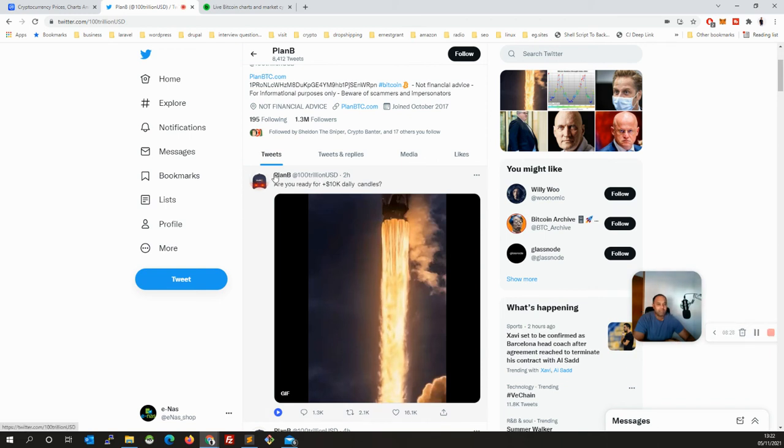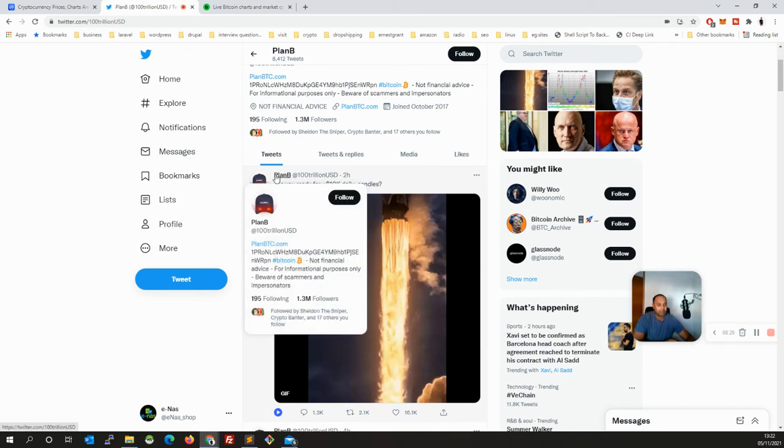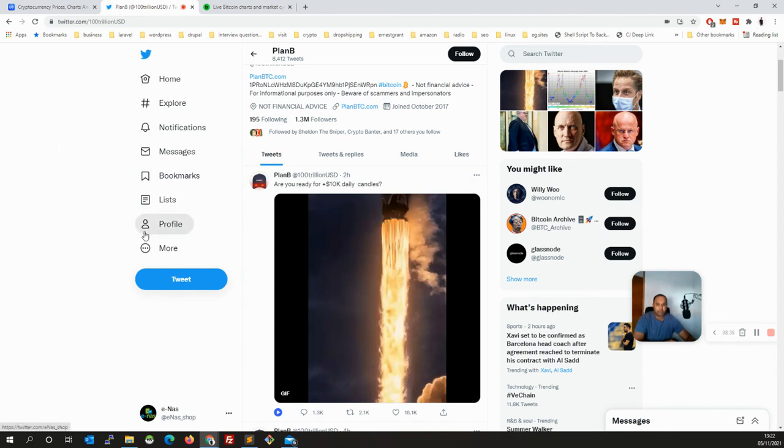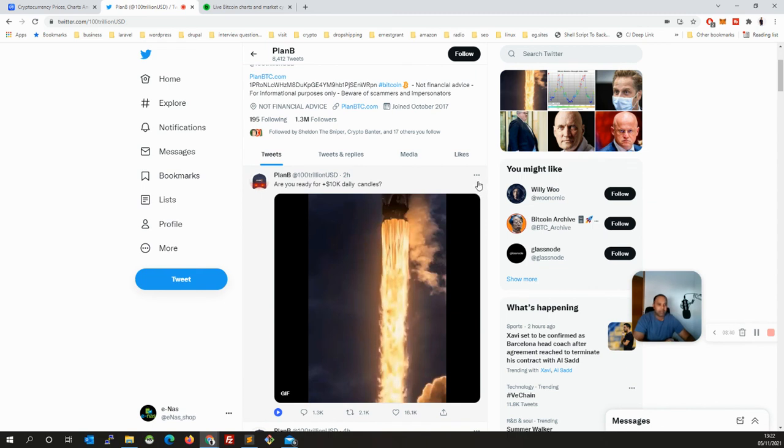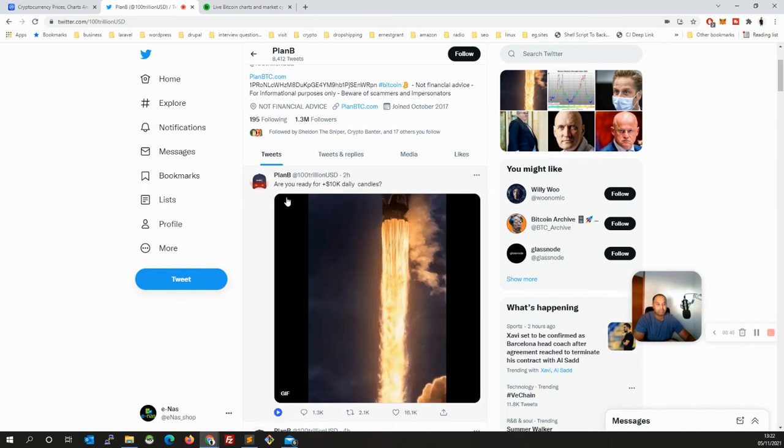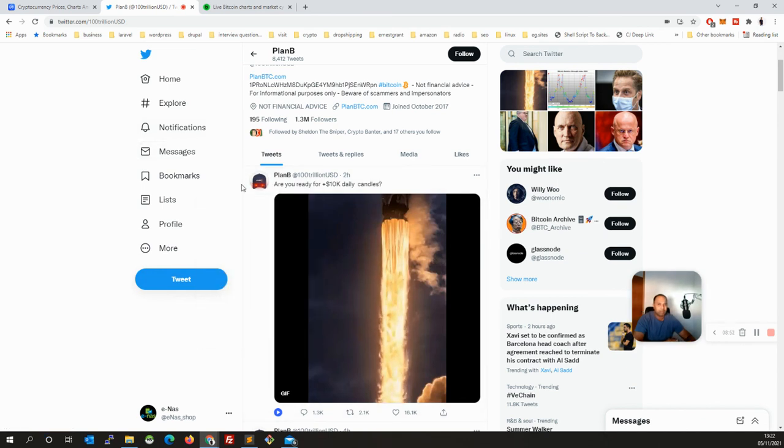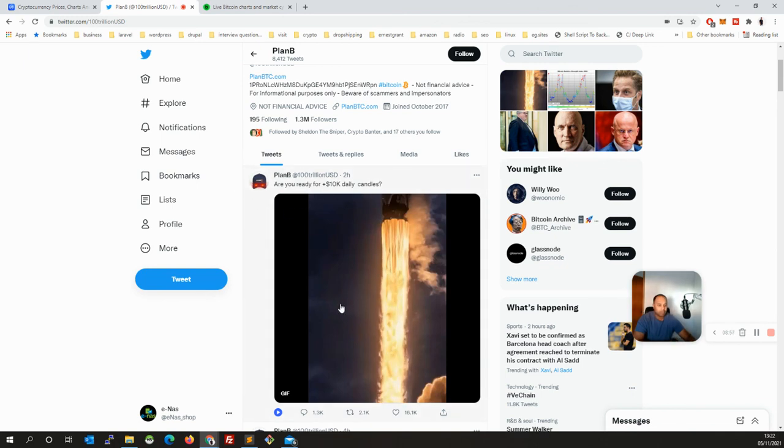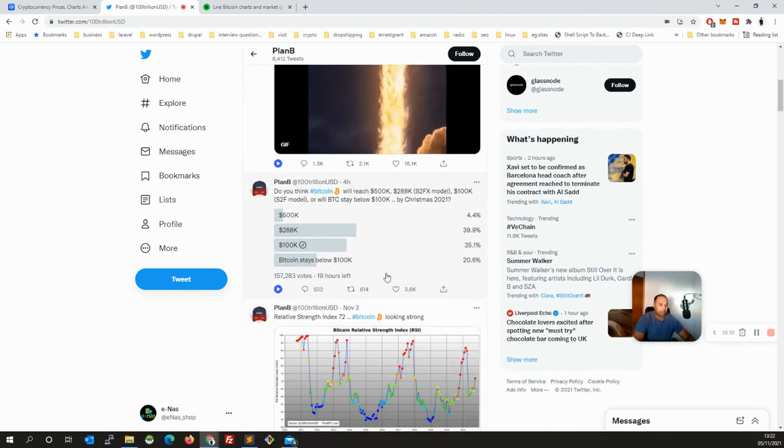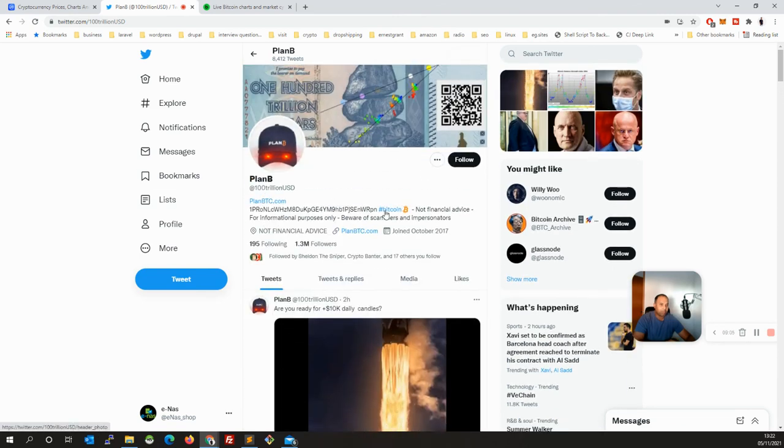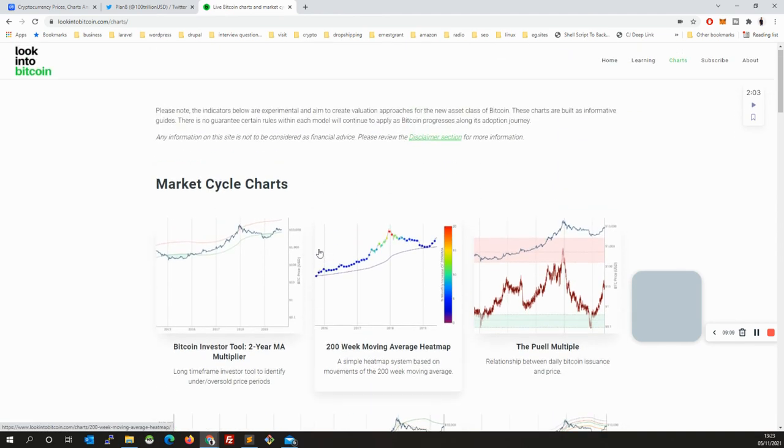And next two to three months, as we said according to Plan B's prediction and whatever he's saying, because he's a financial advisor, he's a hedge fund manager. So according to him, I think this looks very, very promising.